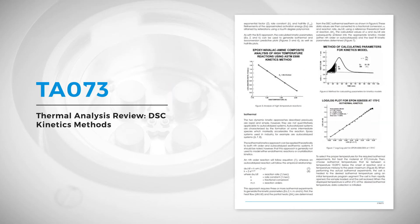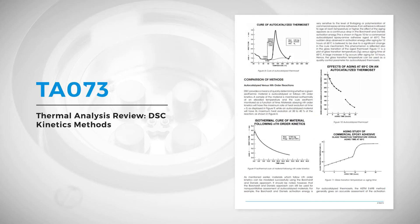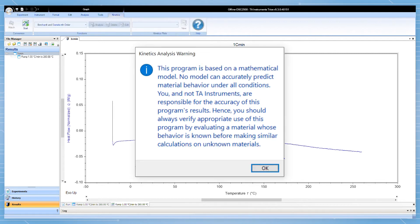Selecting the correct model for your kinetic process is a crucial first step to generating good data. The workflow of analyzing kinetics data in TRIOS starts by selecting the Kinetics tab. This tab will be activated when the Kinetics product key has been input into TRIOS.